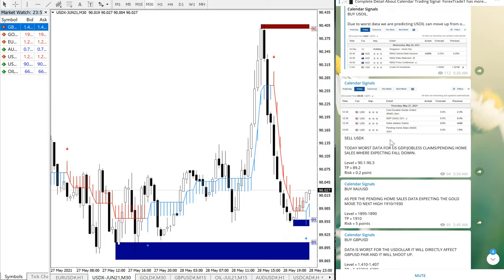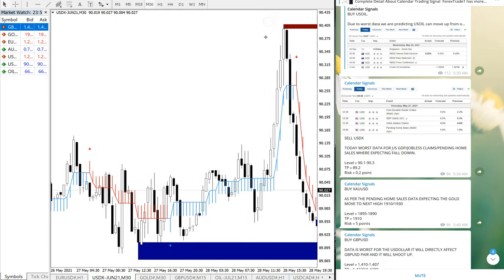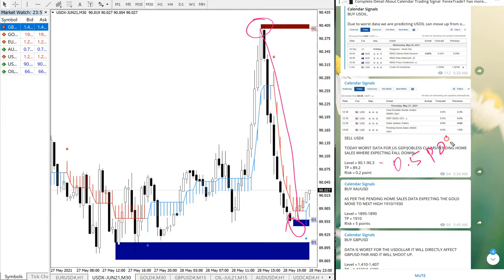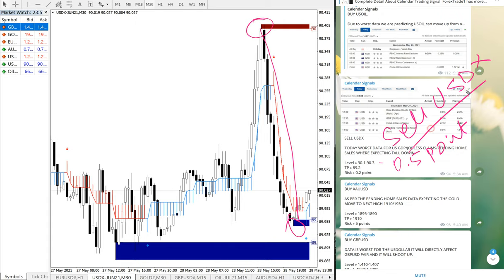All these things are impacting the US dollar and making it fall. The entry level we have given is 90.1 to 90.3, and exactly it started to perform from our given entry range, all the way through, giving 0.5 point gain on sell USDX. Now we will move on to the next signal.